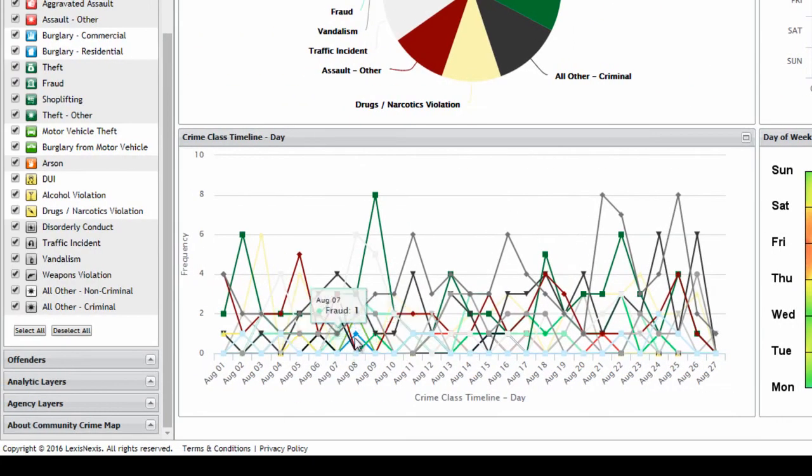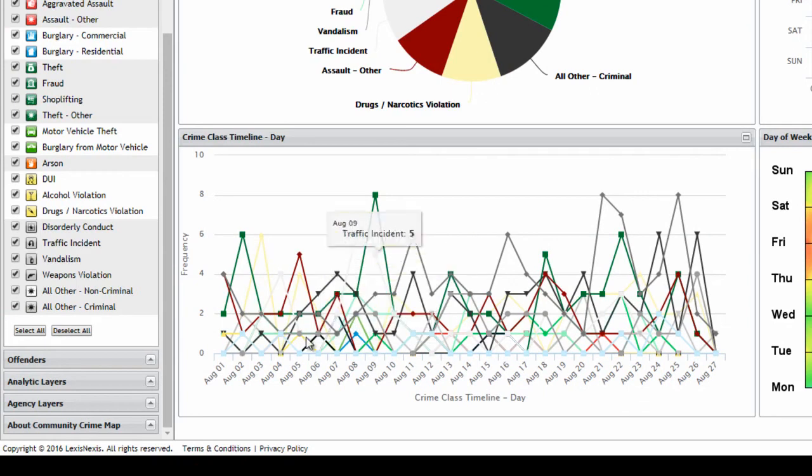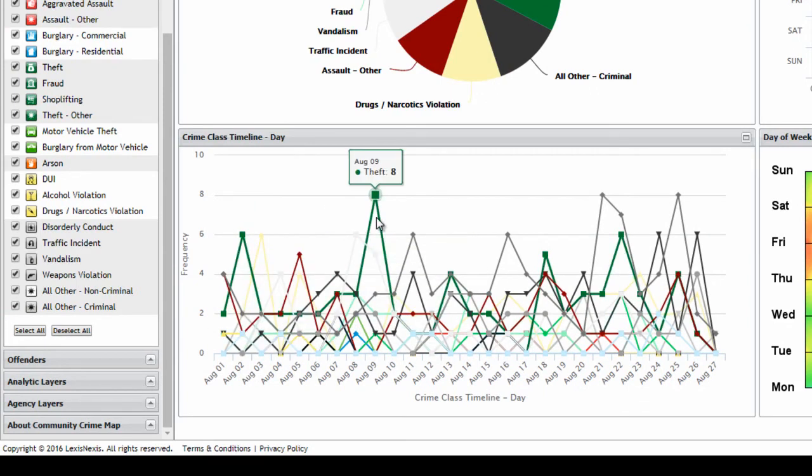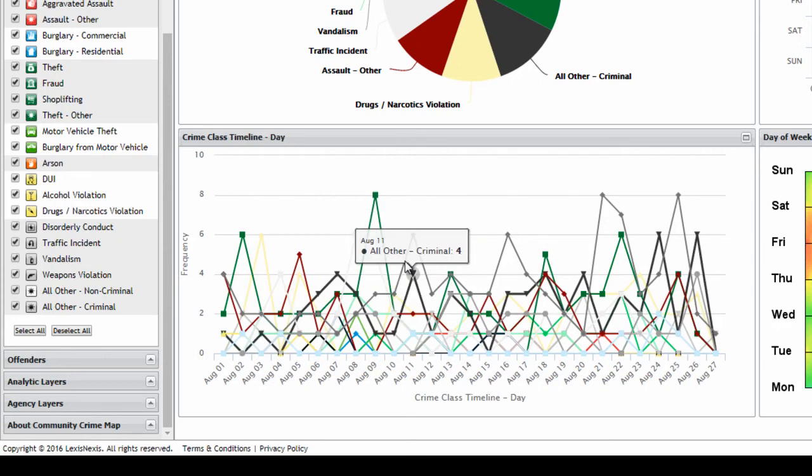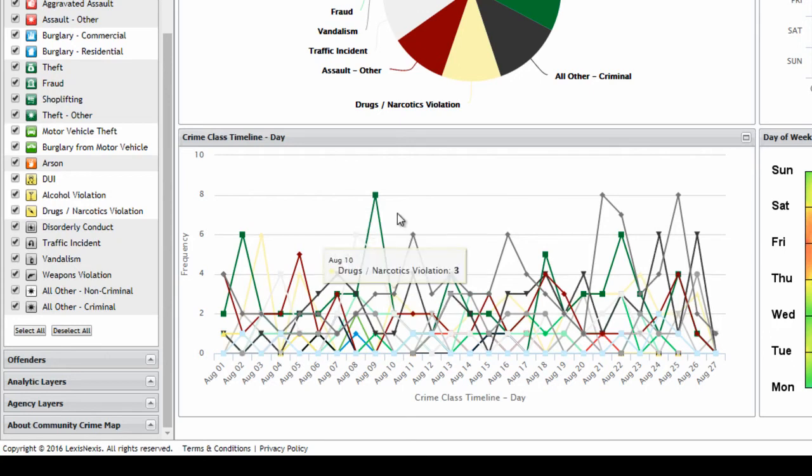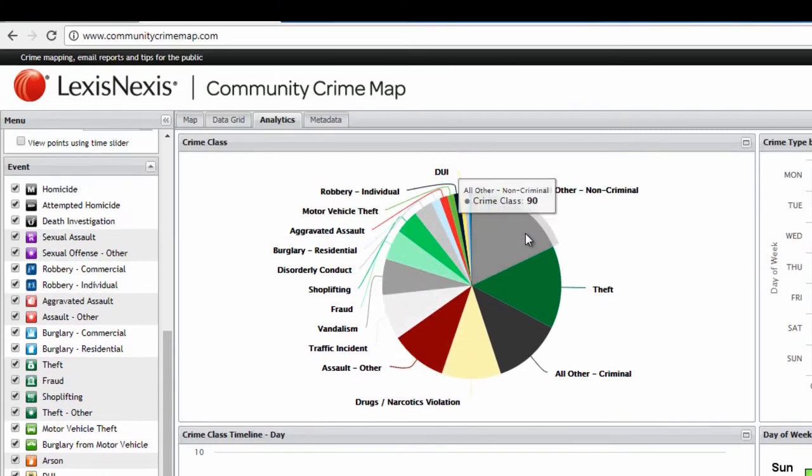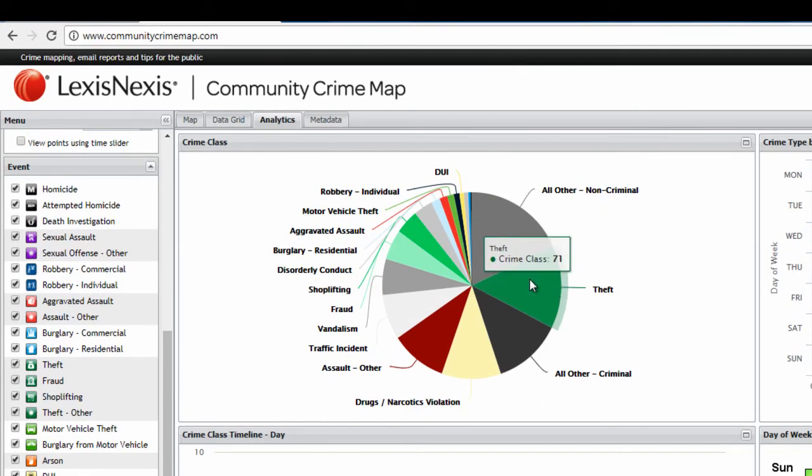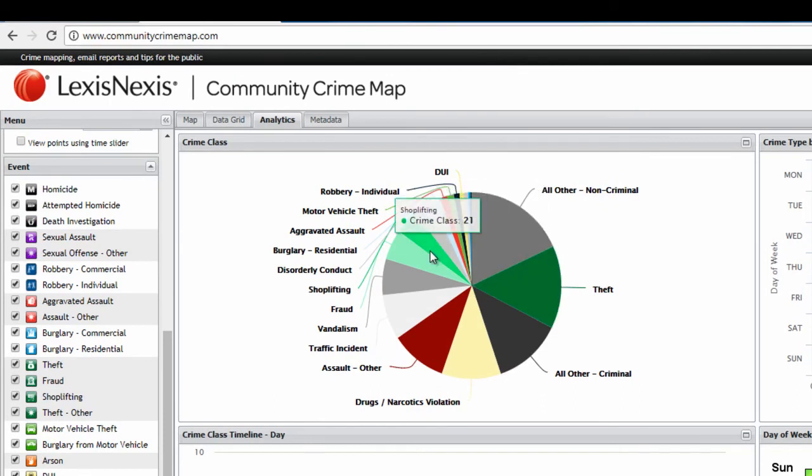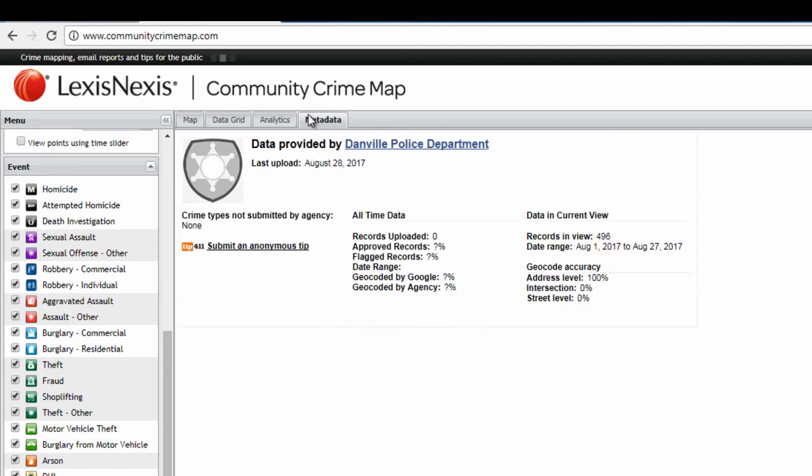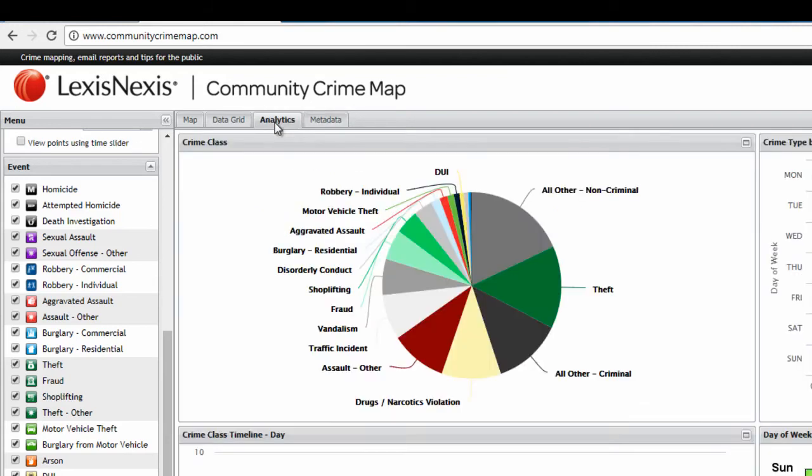Over here, this is showing you different dates within our time frame. When these crimes are occurring, you can hover your mouse over any to tell you how many and what type. Or up at the top, of course, we have a pie graph breaking down the various types of crime and how many are occurring. And then up here, the last tab we'll show you is the metadata tab. And that's just showing that the data is provided by the Danville Police Department. Now, a couple of new features that distinguish this map from our previous crime map is now you have the option to click on any crime here.